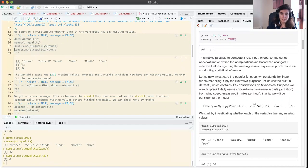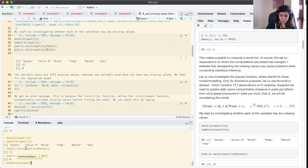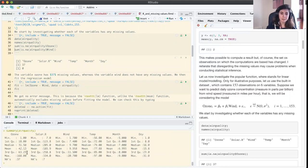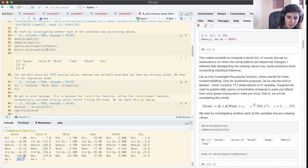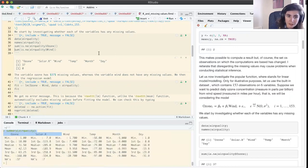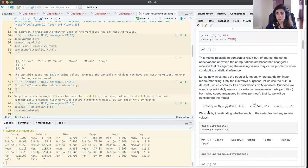So the variable ozone has 37 missing values and wind is fully observed. We could also access this information through the function summary. If we do summary of airquality, we look at all variables at once and immediately see that ozone has 37 missing observations. Solar radiation — another variable we're not using in the regression — also has some missing values. All other four variables are complete. So in our regression model, our response has missing values while the covariate is fully observed.